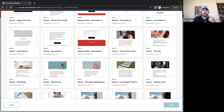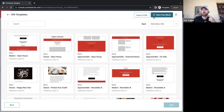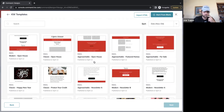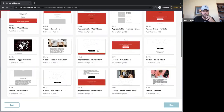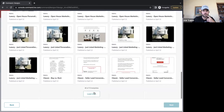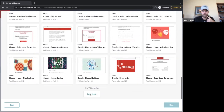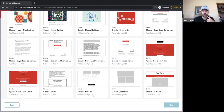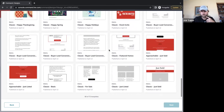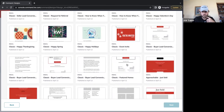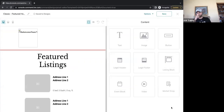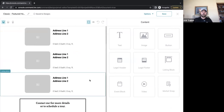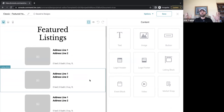From here, it's going to show us a lot of different templates, many created by KWRI. We also have the option in the top right corner to start from blank. For this one, I'm going to use a featured listing template I really like. This is going to be an email where we have a few listings we want to get out to the public — blast it out to our sphere of influence and make sure they know the best homes we have coming for sale.